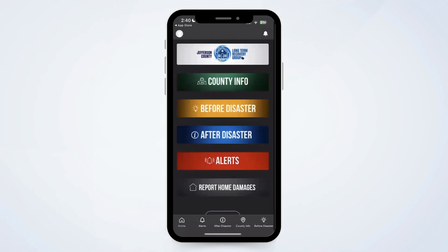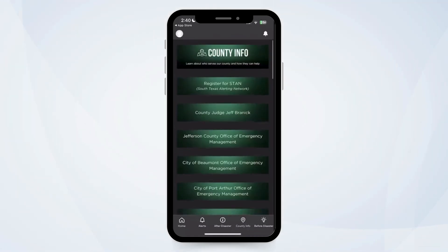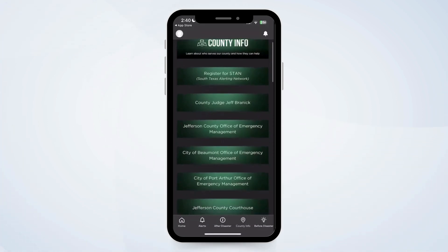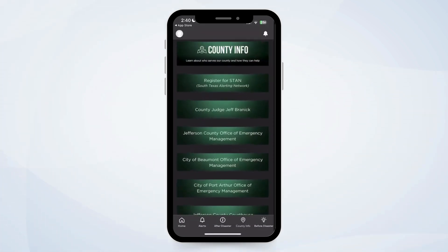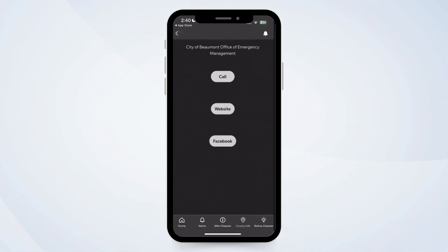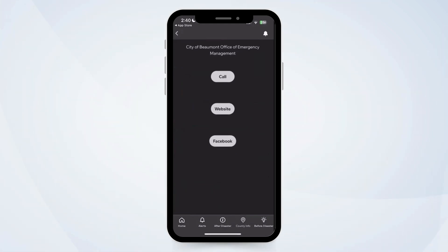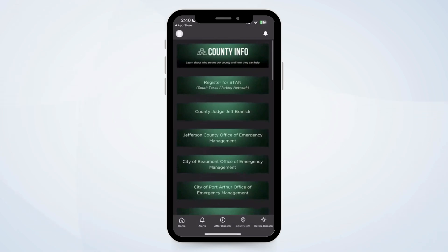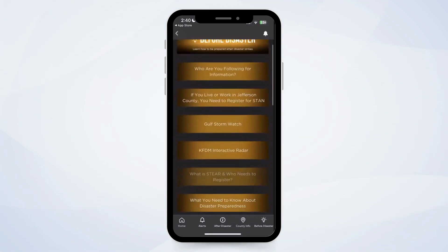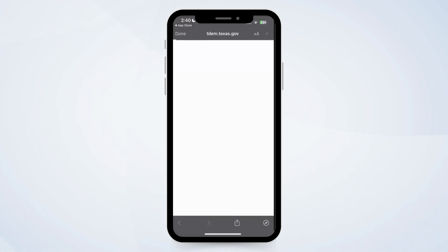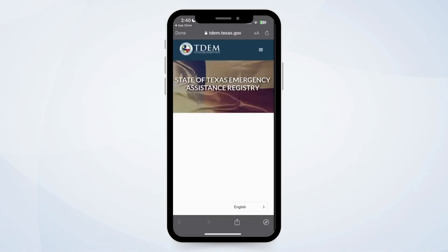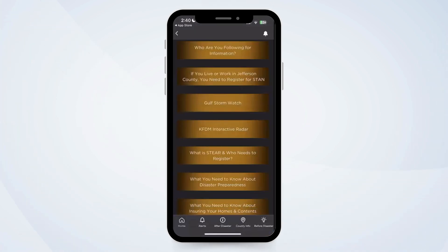We've got the home banner. We've got county info — this takes us to a page of all of the different offices that serve the county and how they can help. If someone clicks on one of these, it would take them to a page that would lead them to either call, visit the website, or the Facebook page. You can link any of these items to places on your website or also PDFs or YouTube videos. Let's go back to the homepage — before disaster. We've got lots of different options here. Feel free to download this app and look around. All of those different buttons go to different pieces of information that would be useful for that category.